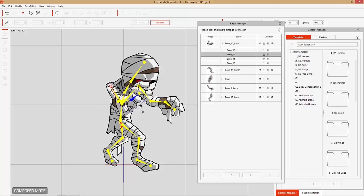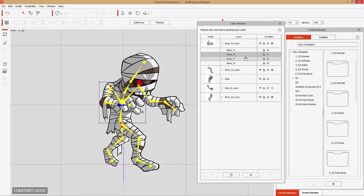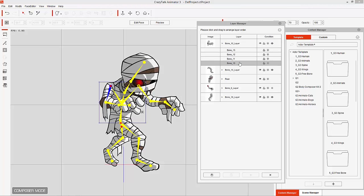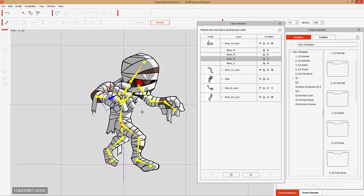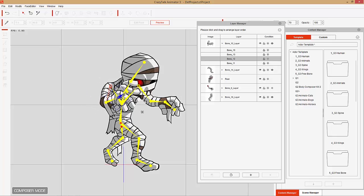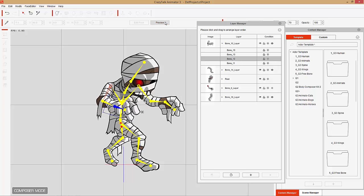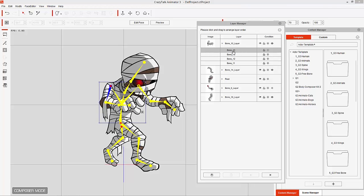Generally that's the way you'd want it. But if we didn't want it that way, in preview mode we can select bone 10 and click and drag it to the top if we wanted the shoulder at the very top of the hierarchy. Then if we select bone 12 and preview again, because bone 10 is above bone 12 it's going to go behind the upper arms. There may be some situations where you'd want this. Let's move bone 10 back below bone 11.